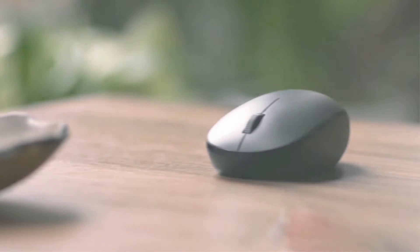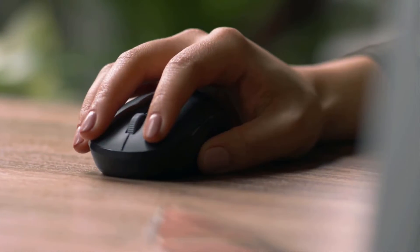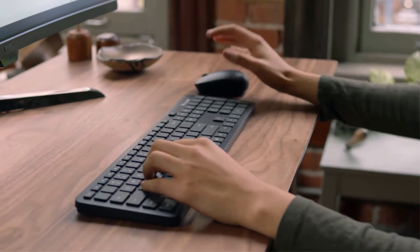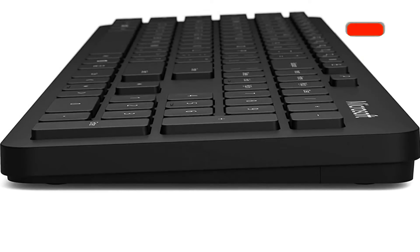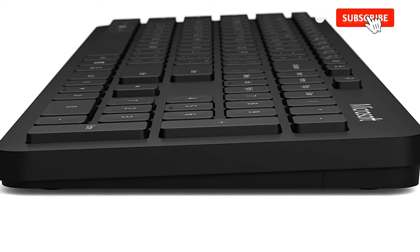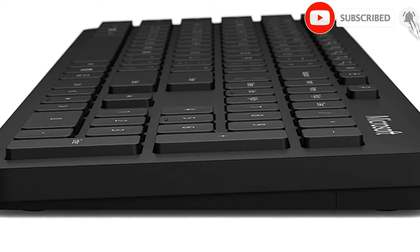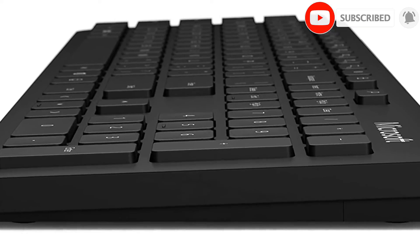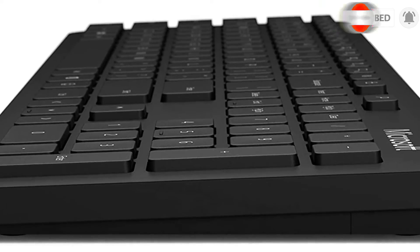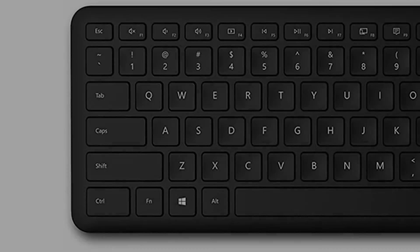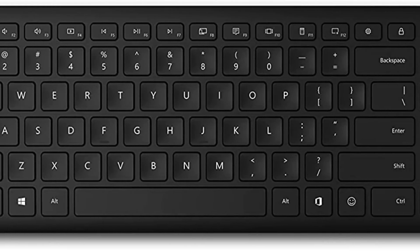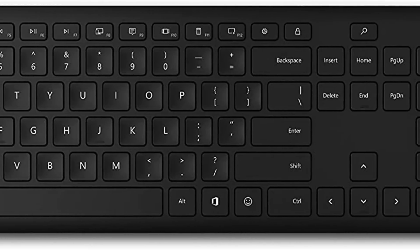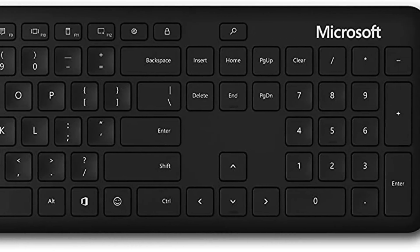It uses standard rubber dome switches that require a bit of force to go over the tactile bump. This results in a heavier typing experience, but the pre-travel distance is short, so it still feels responsive. It also has some extra features, like select function keys that you can use for media control or remap to almost any other function you want.